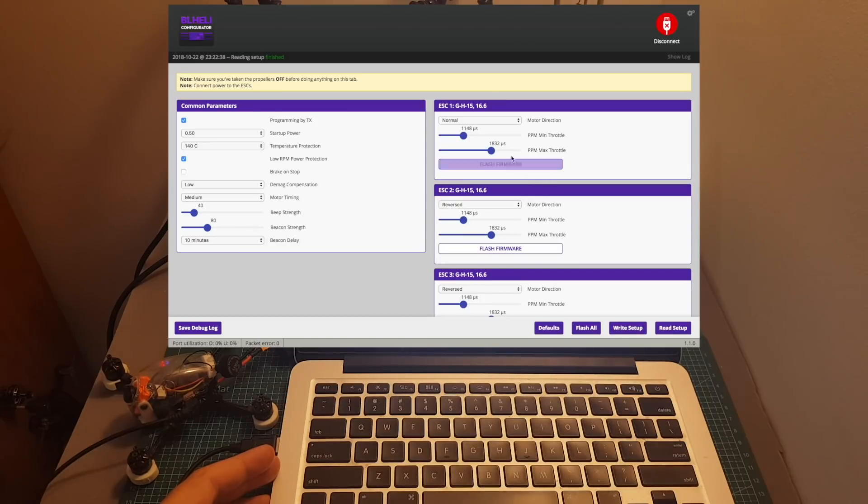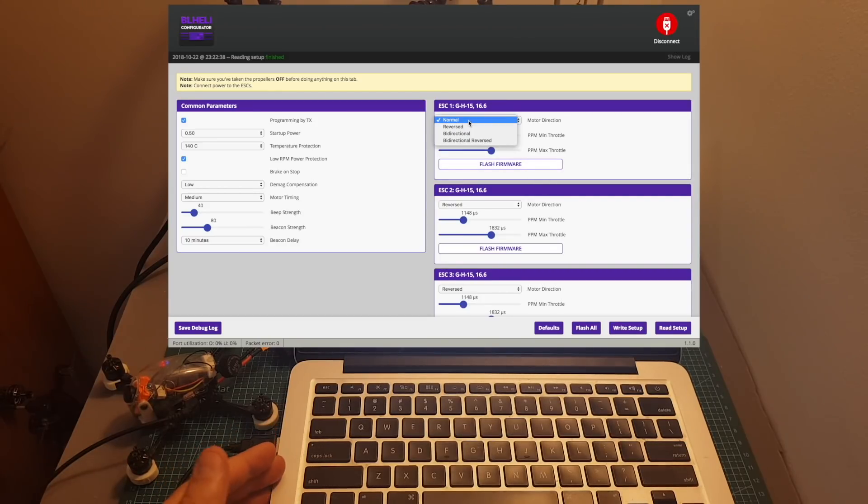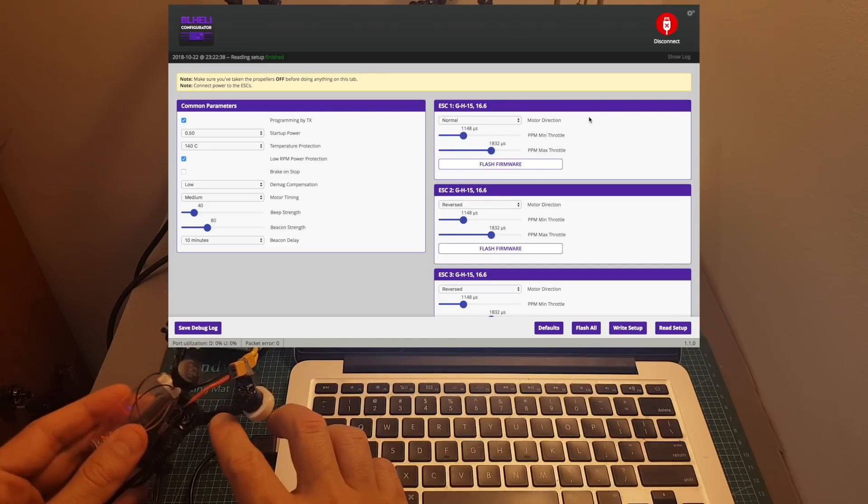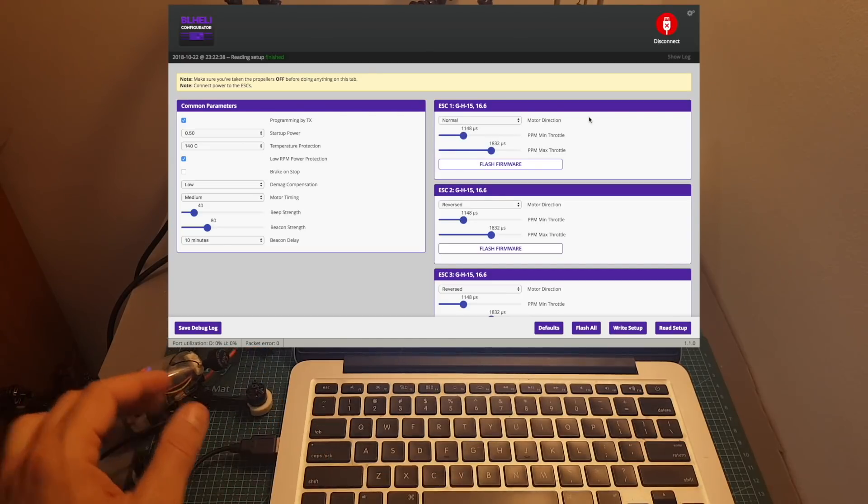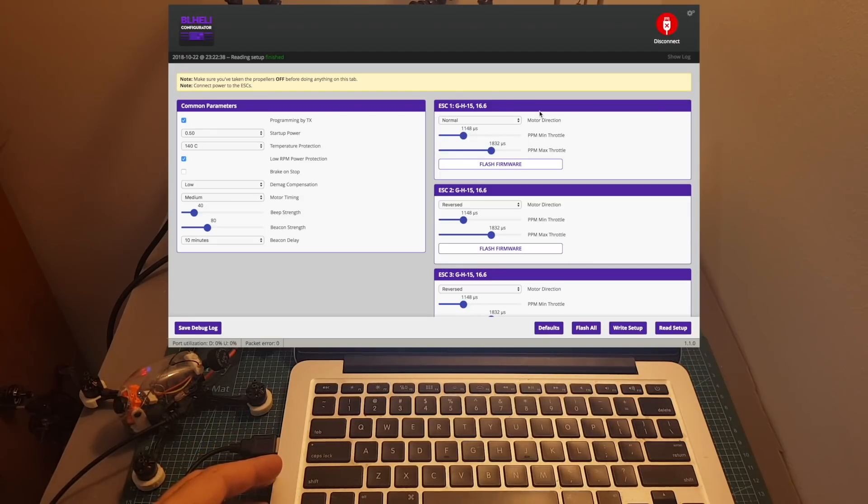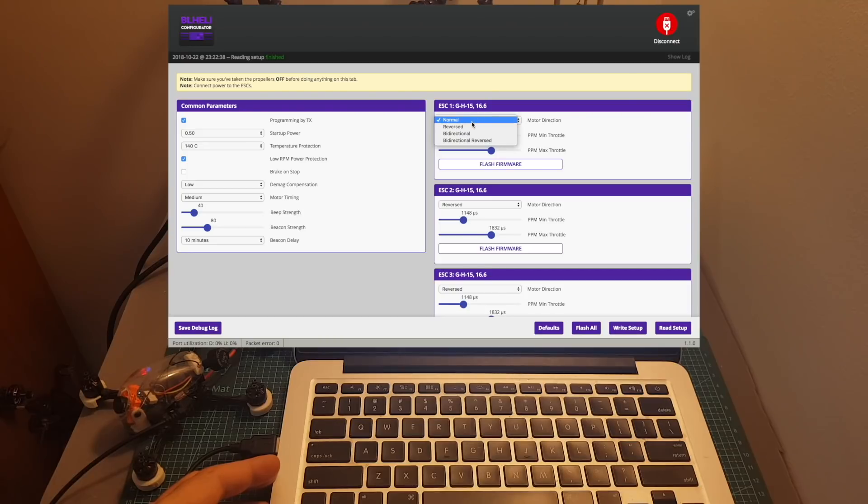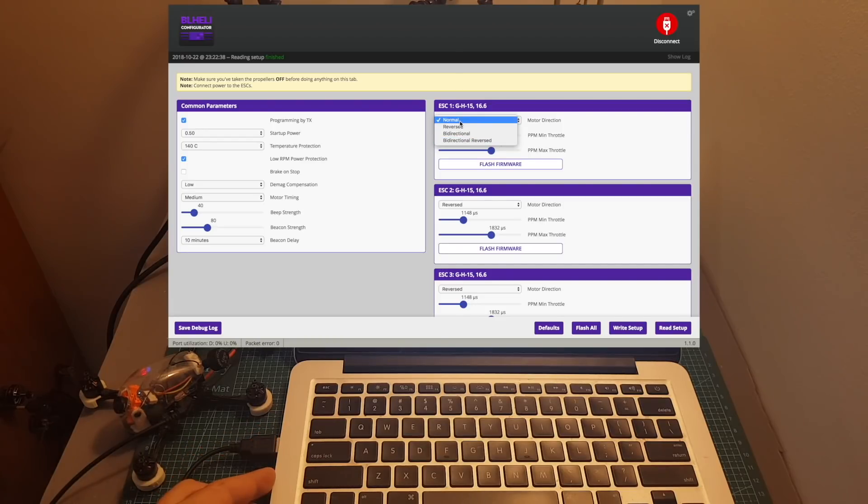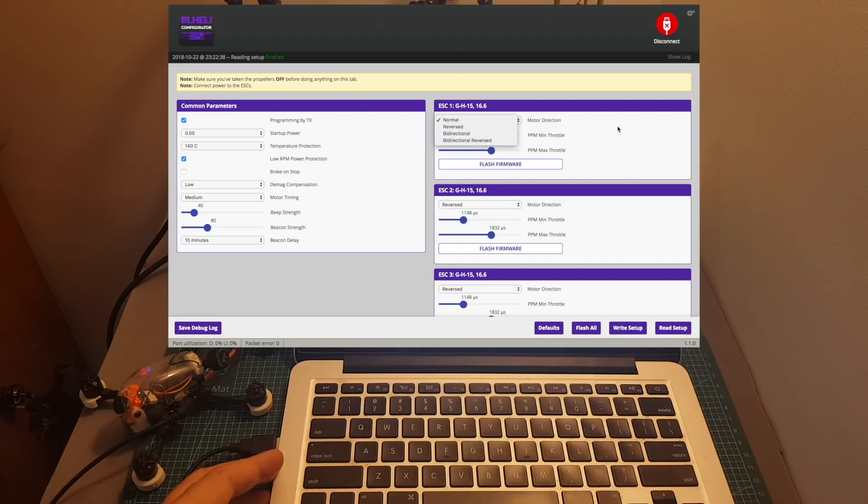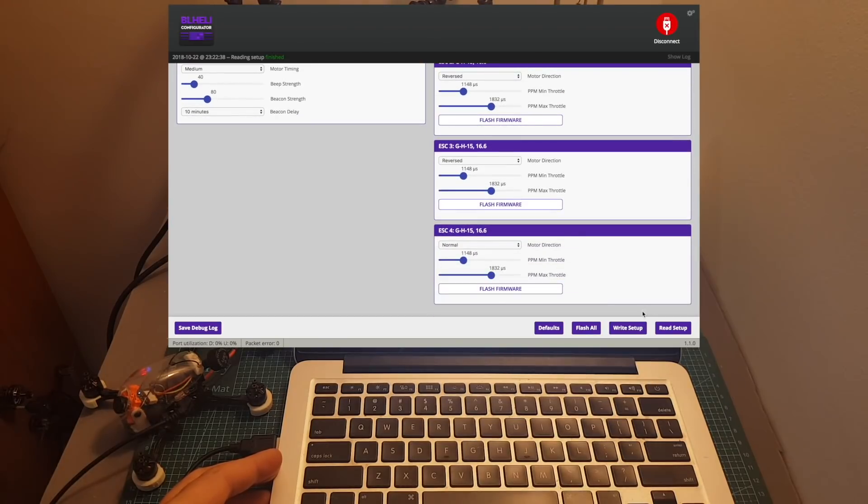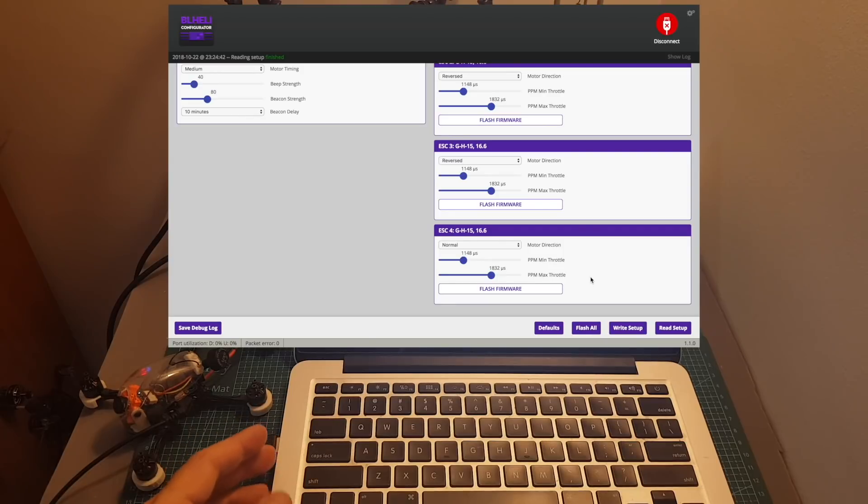In addition you can also change the motor direction which is one of the most important features so you don't have to change the order of the wires of the ESC. You can simply use this feature. If you built your own quadcopter you probably encountered this issue before. By just selecting these values you can choose between reversed and normal values. Bi-directional and bi-directional reversed are used for 3D flying, so in case you're using normal motors just select normal or reversed. Then after adjusting the motor direction values you should click write setup and then your configuration is going to be saved.